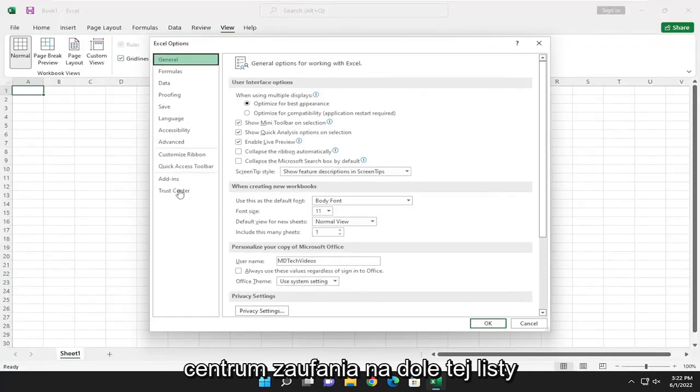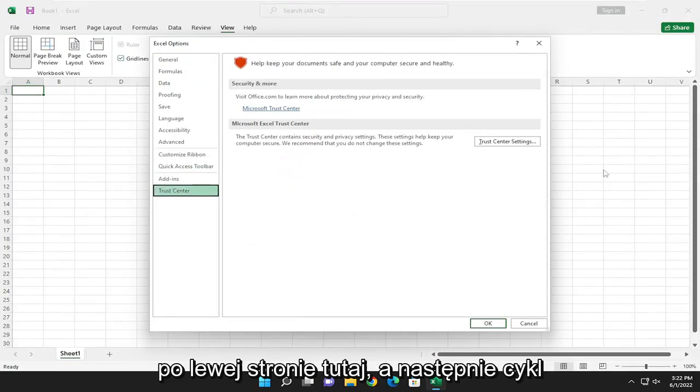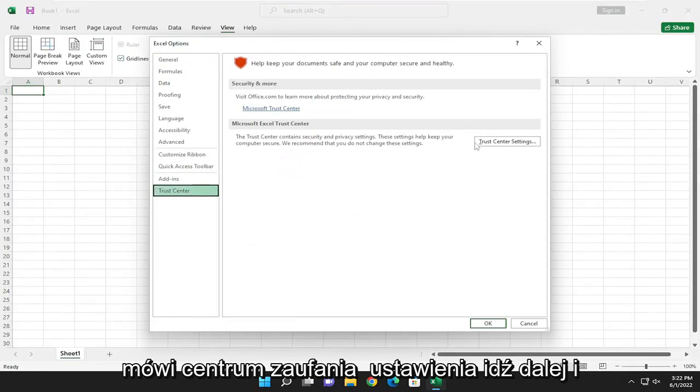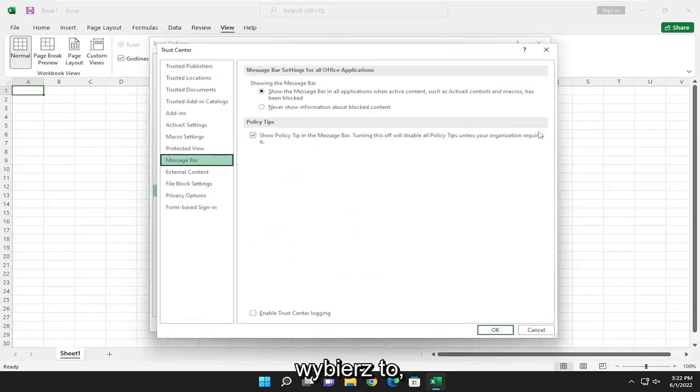Select trust center at the bottom of this list on the left side here, and then select where it says trust center settings. Go ahead and select that.